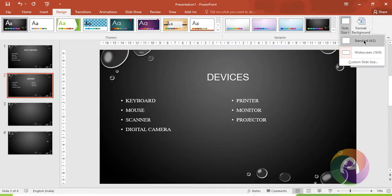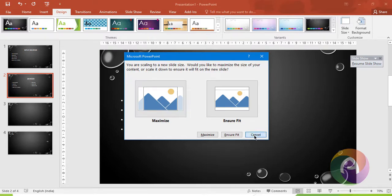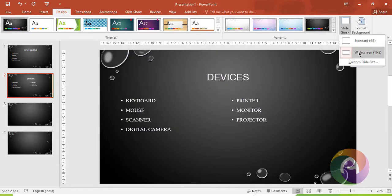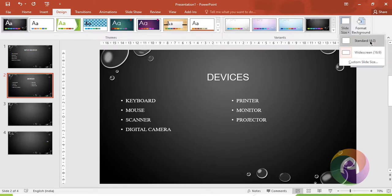The standard slide size is 4:3. You can also use widescreen size. This is the screen size shown in 4:3 ratio. If you want to change the resolution or size, you can switch between 4:3 and widescreen, and also change the height and width settings.